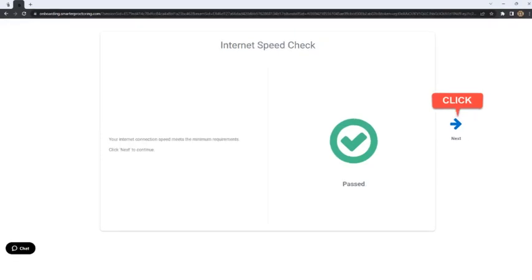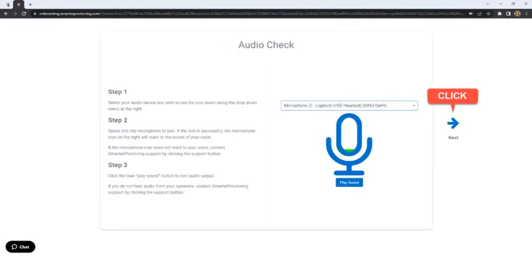The Internet Speed check page will appear. Once the check is complete, the student will click the Next arrow. The Audio check, Camera check, and Screen sharing check pages will appear. The student must follow the instructions on these screens to ensure that their camera and microphone are set up for the session. Once these checks are complete, the student will click on the Next arrow.